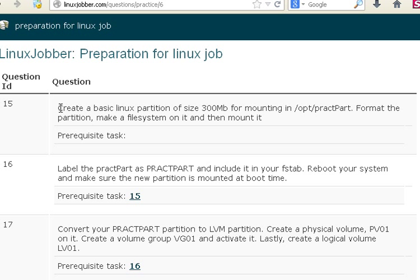The question says to create a basic Linux partition of size 300 megabytes for mounting at a specified location, format the partition, make a file system on it, and then mount it. I will not be using 300 megabytes for this tutorial — I'll be using 1.9 gigabytes because that's the space I have. But the process is exactly the same regardless of the size, so don't worry about that.